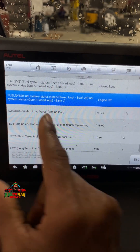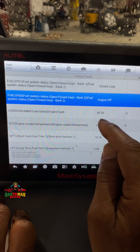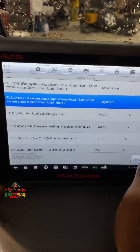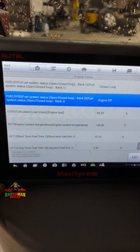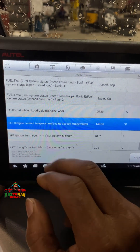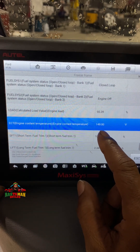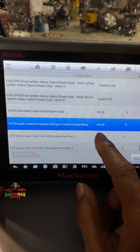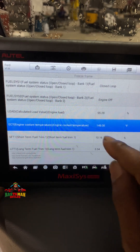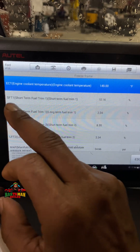Next: calculated load value — engine load is 95.29%, meaning it's under load, you know, they're driving, they're taking off. Next one: engine cooling temperature is 149 degrees. It's wintertime, so 149 degrees means this thing warmed up.